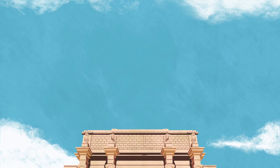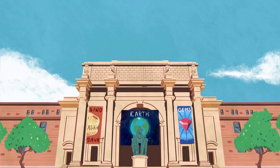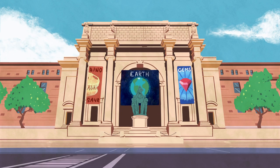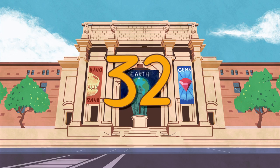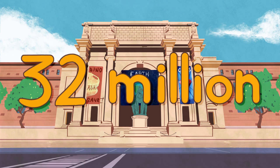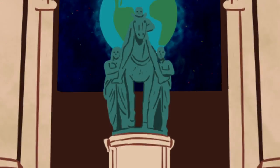One museum alone may have millions of specimens. The American Museum of Natural History in New York City has over 32 million in its collection. Let's take a look at just one of them.